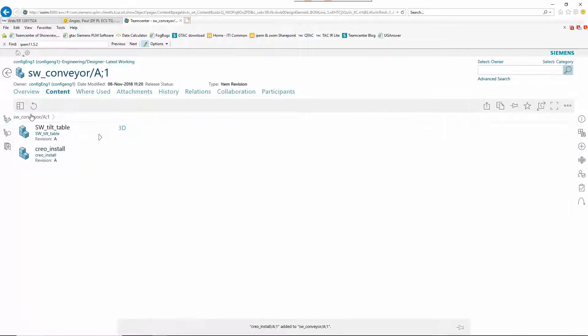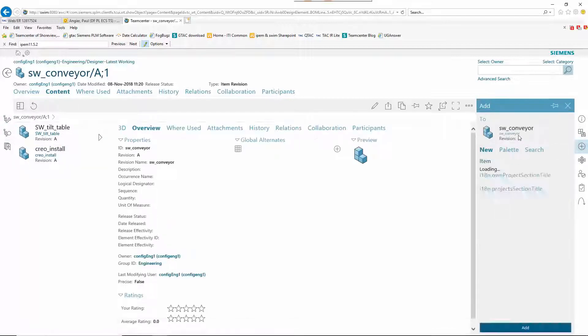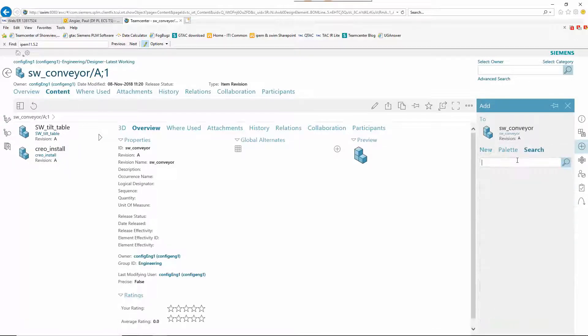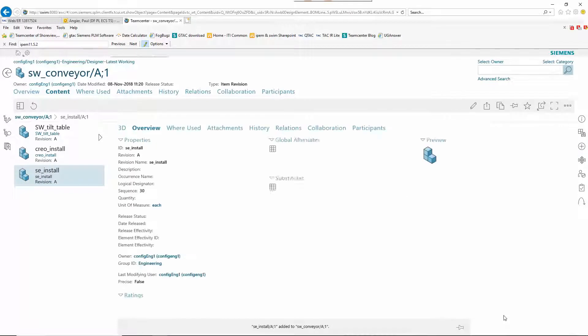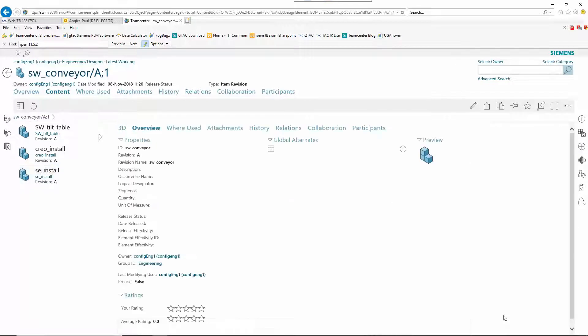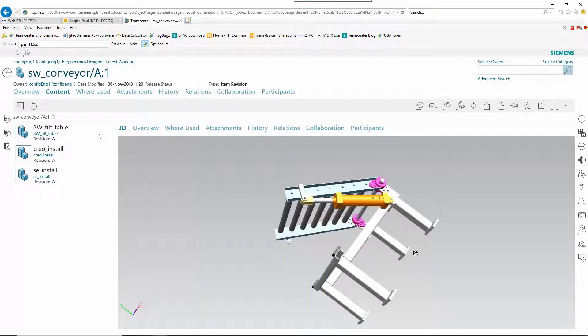The assembly layout is defined in the active workspace structure editor. First, a SOLIDWORKS subassembly is added. Next, CREO and SOLID EDGE installation subassemblies are inserted.